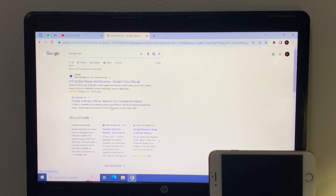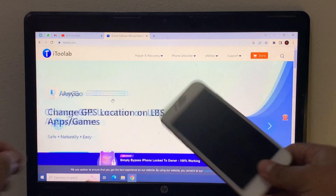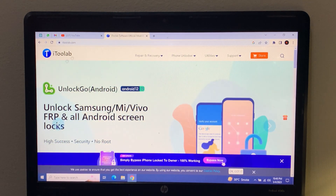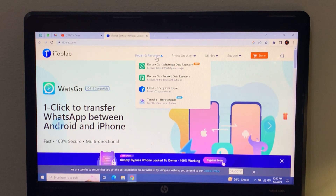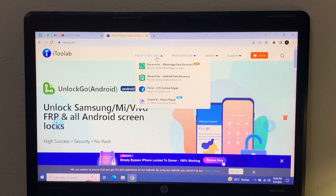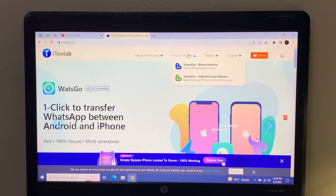The second link is open. You can see on screen: one click to transfer data. iTooLab is the largest unlocker company in the world. You can see many softwares: RecoverGo, WhatsApp data recovery, RecoverGo write data recovery, FixGo system repair, TunesPal iTunes repair, and UnlockGo — the iPhone unlocker and screen unlocker.